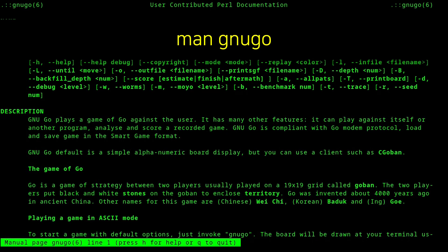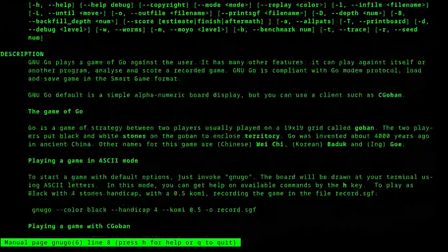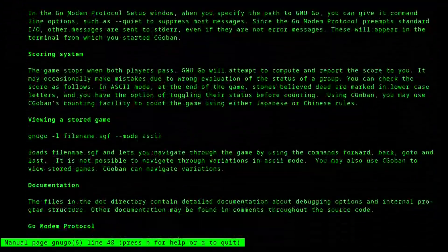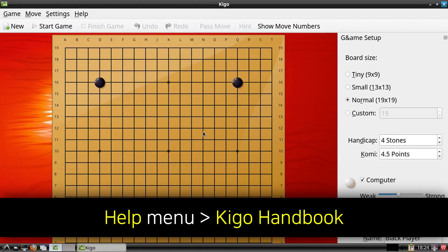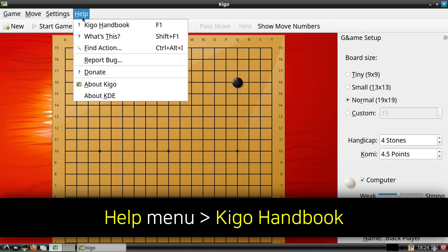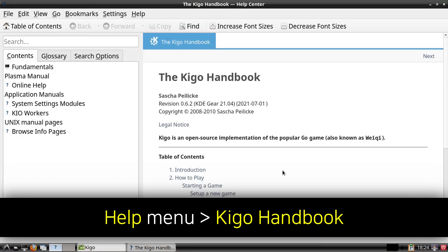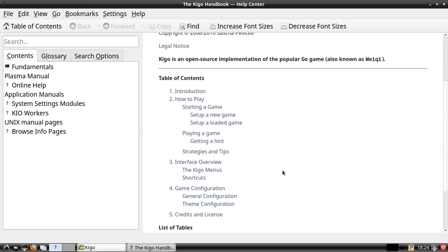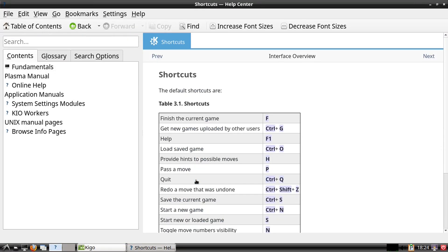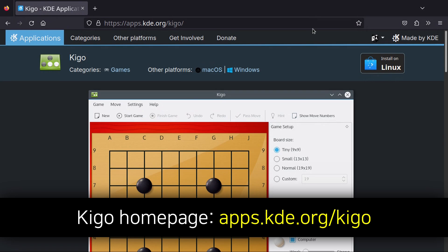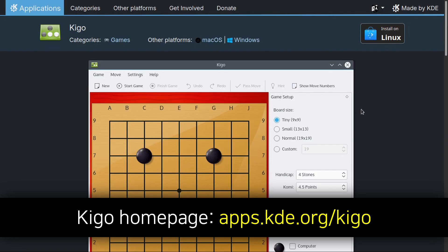Here we can get more information about the different options we can use with GNU Go. For more documentation about Kigo, we can go to the Help menu in Kigo, and then we can select Kigo Handbook. Here we can get more information about the Kigo program, such as shortcuts. Additionally, there is apps.kde.org/kigo, which is the homepage for Kigo.